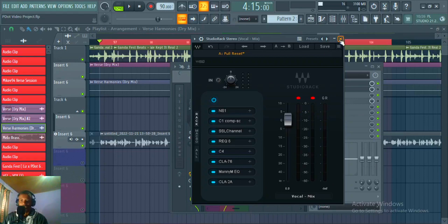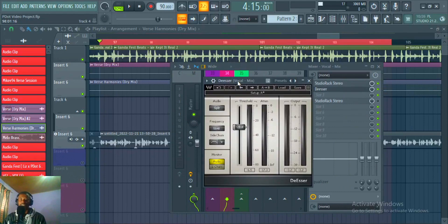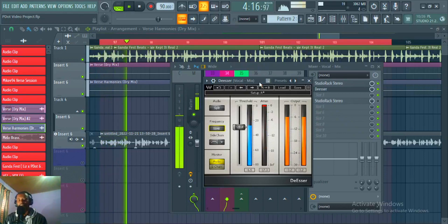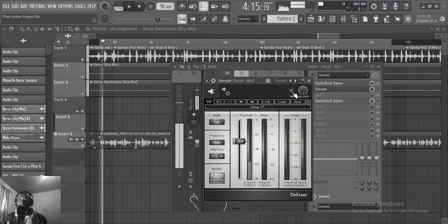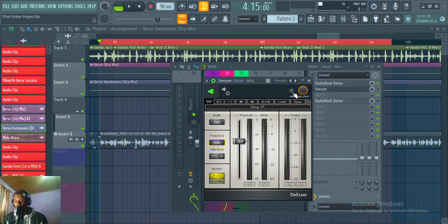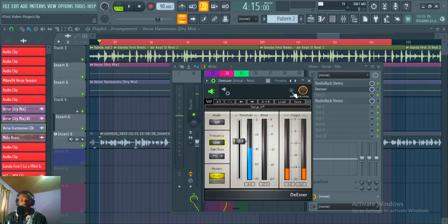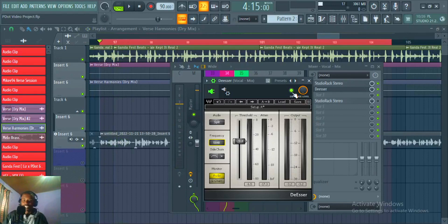The next thing on the chain is the DSA de-esser, just controlling those sibilants around 5k. Listening before and after — engaging and disengaging — you can clearly hear the difference.